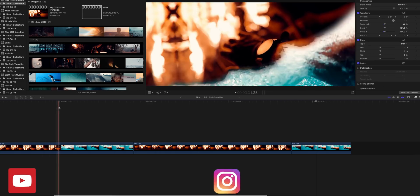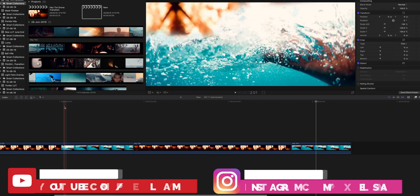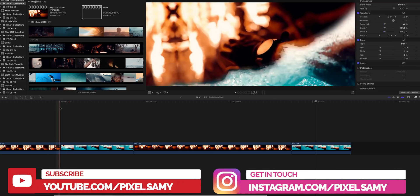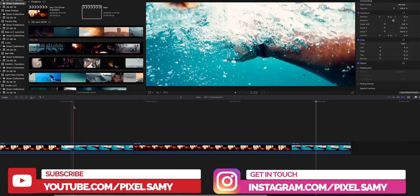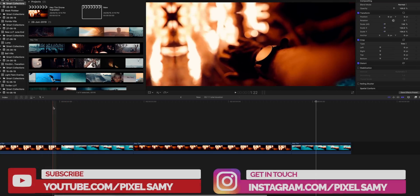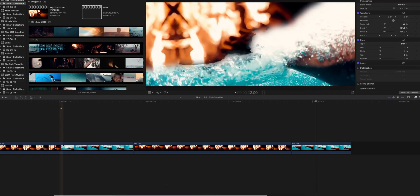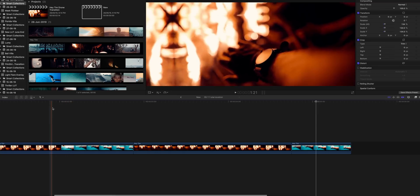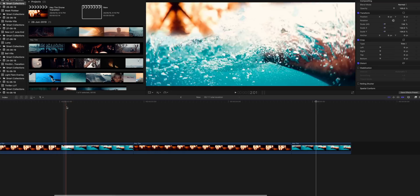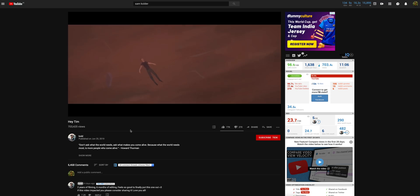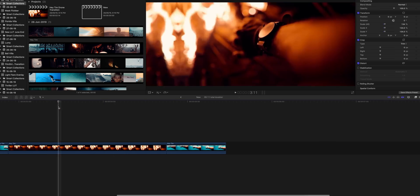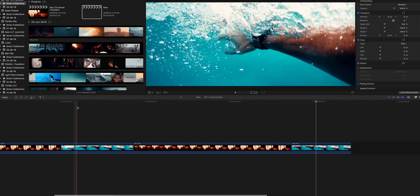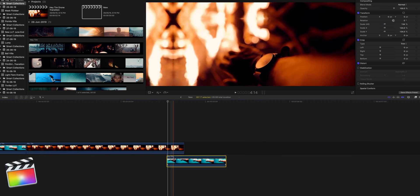What's up guys, I'm Pixel Sam and in this video we are going to show this particular transition. It's a very seamless transition and I'm sure many of you have noticed it in Sam Kolder's latest video. That video is really awesome, the link is in the description, you guys can definitely check it out.